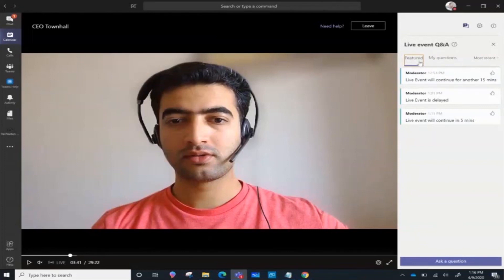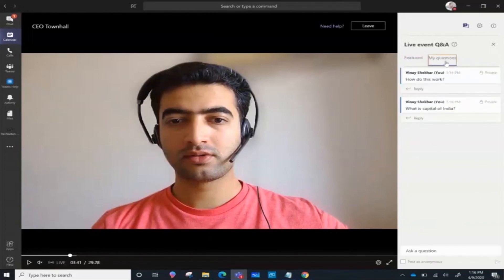The featured questions list will be visible to all the attendees in the event. If the presenter decides to respond to my question, I can view the answers in the my questions tab itself.